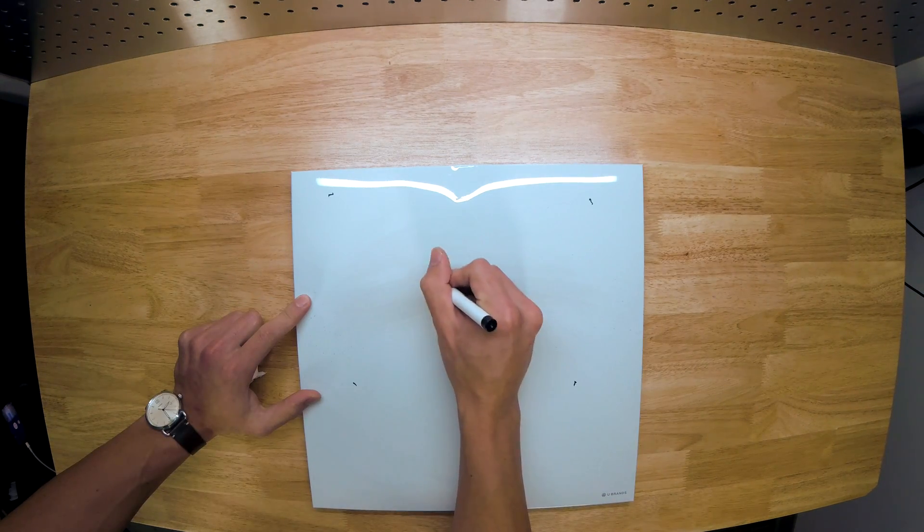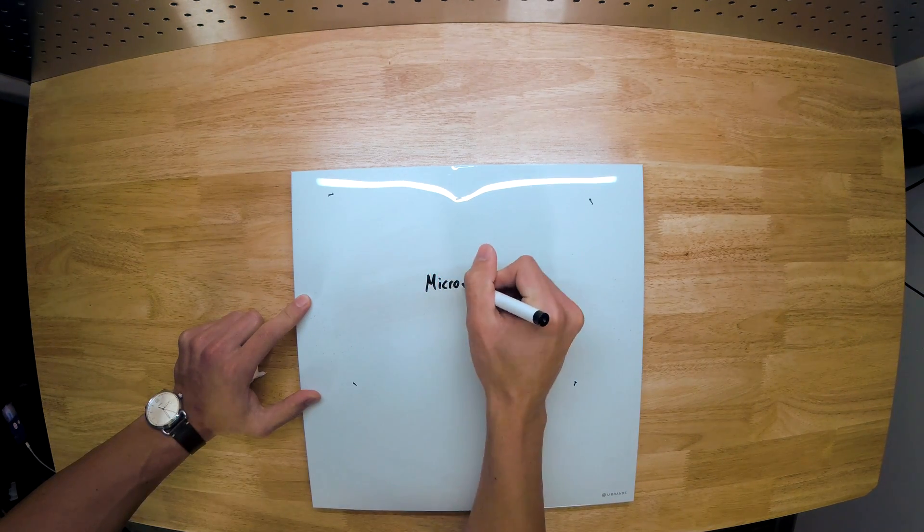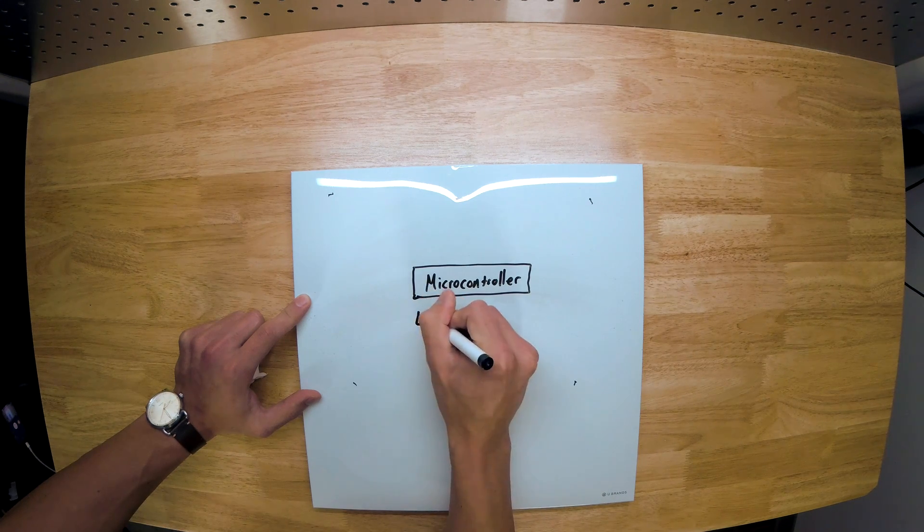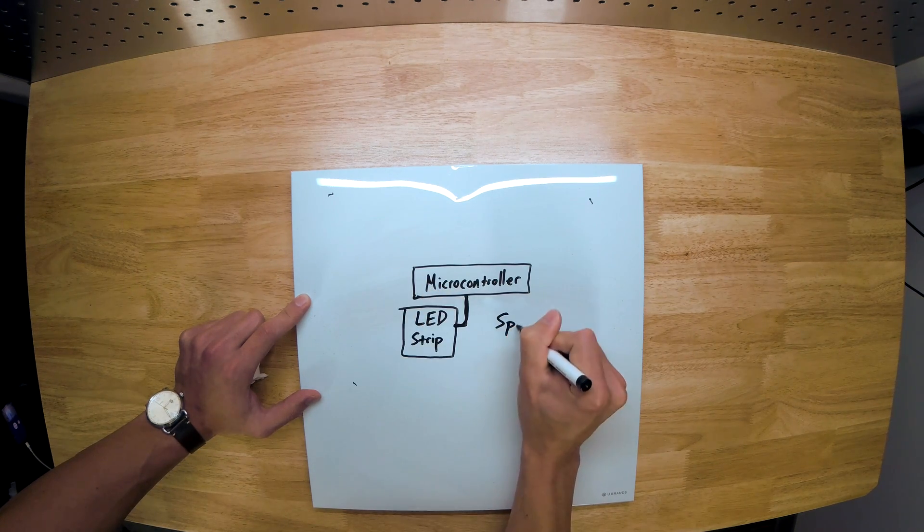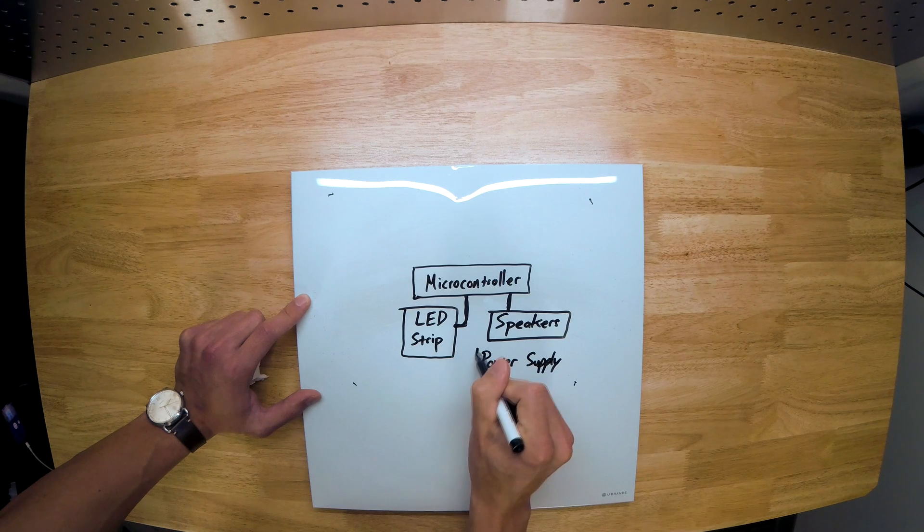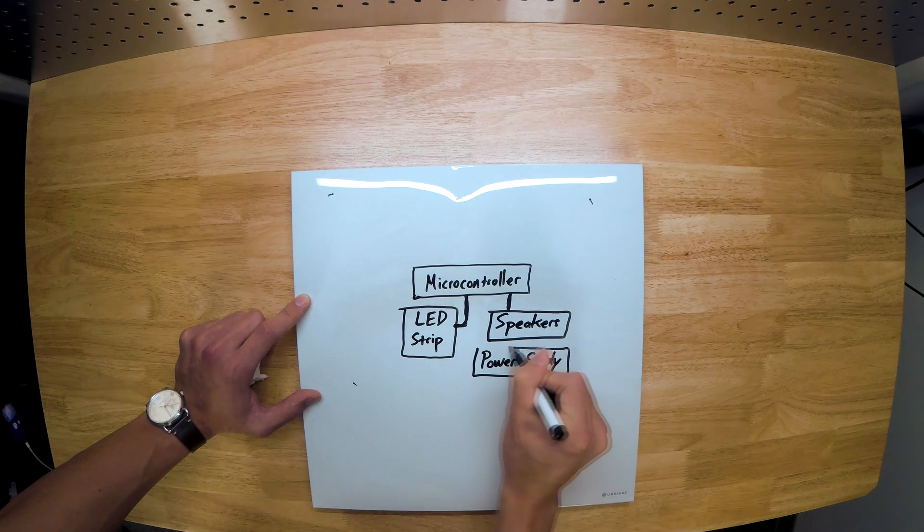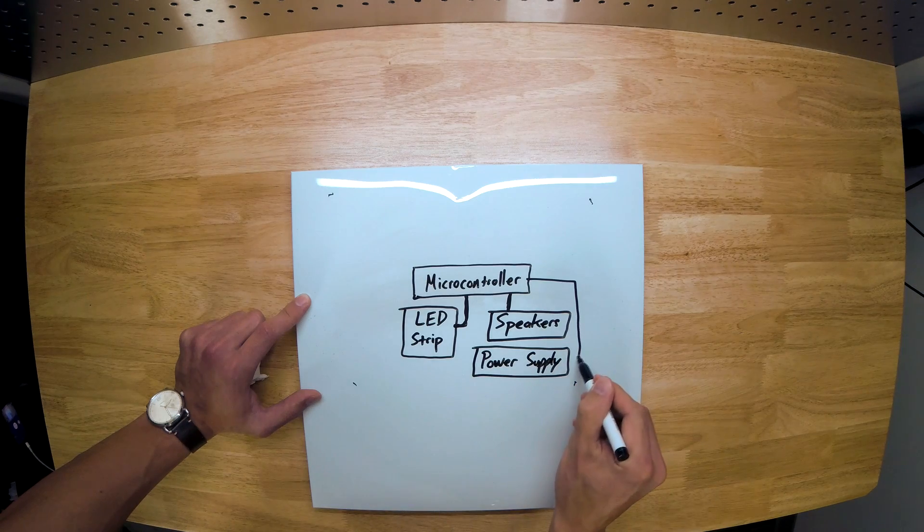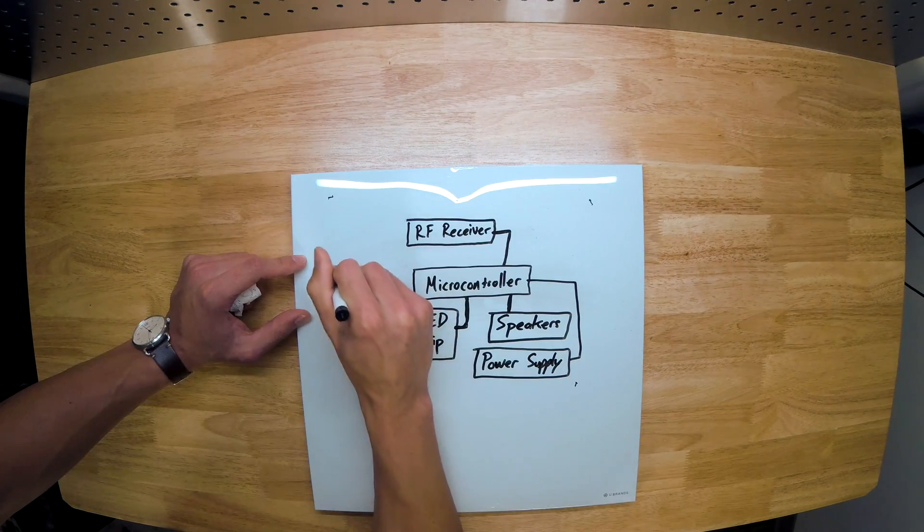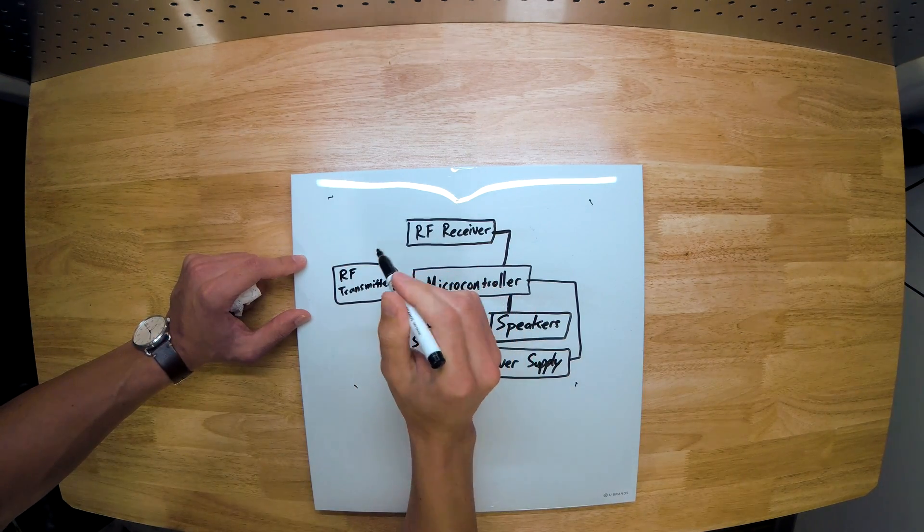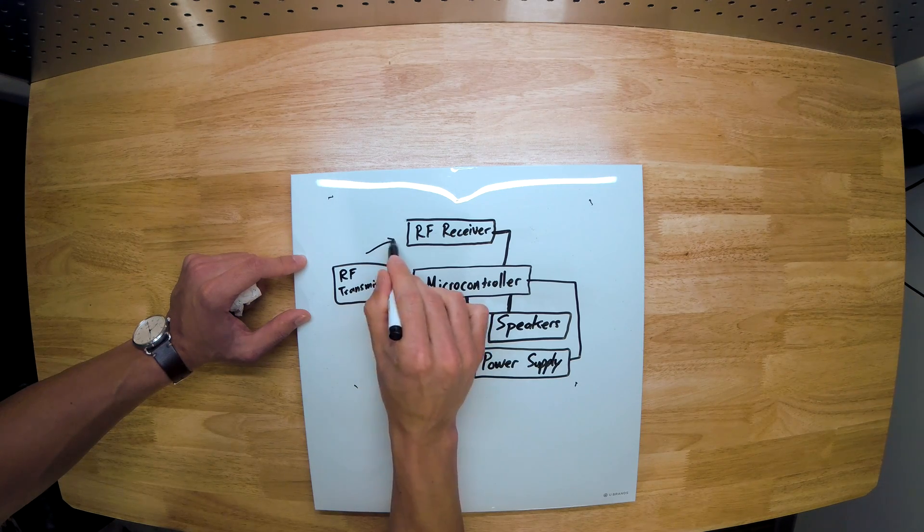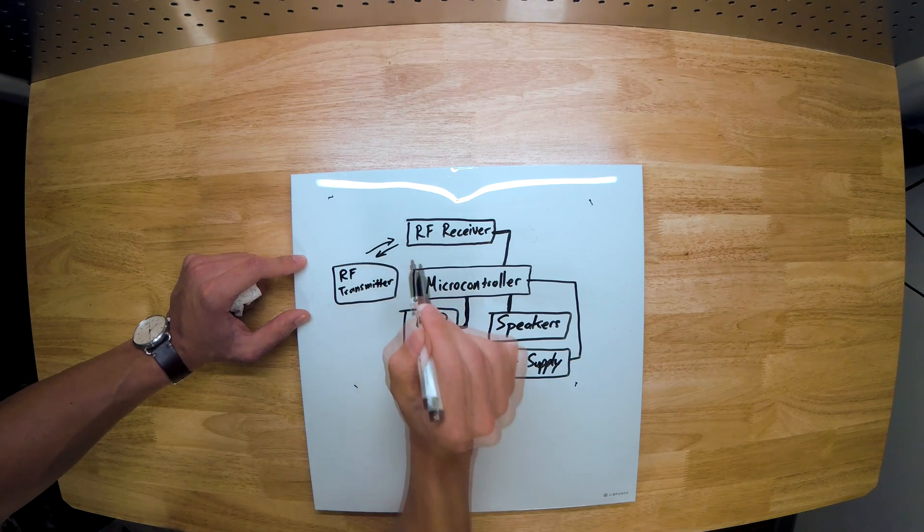For this build you'll need a microcontroller—I used an Arduino Uno—a LED strip, speakers, a power supply, and you'll also need an RF receiver and transmitter. This is what you'll use to change the modes of the cloud, and I'll go into a little bit more detail later in the video about this.